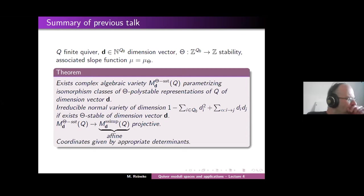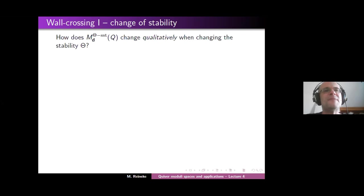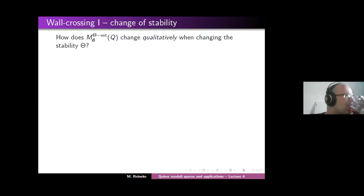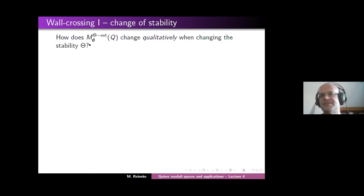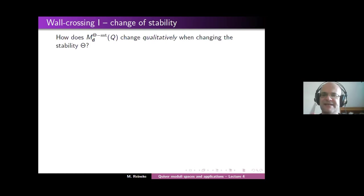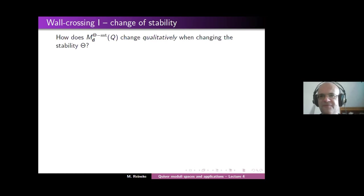Let's continue to today's topic of wall crossing. I think that was chapter four of my series. We start now with the question: how does the moduli space change qualitatively when changing the stability theta? Qualitatively means its qualities as a geometric object, its qualities as an algebraic variety.